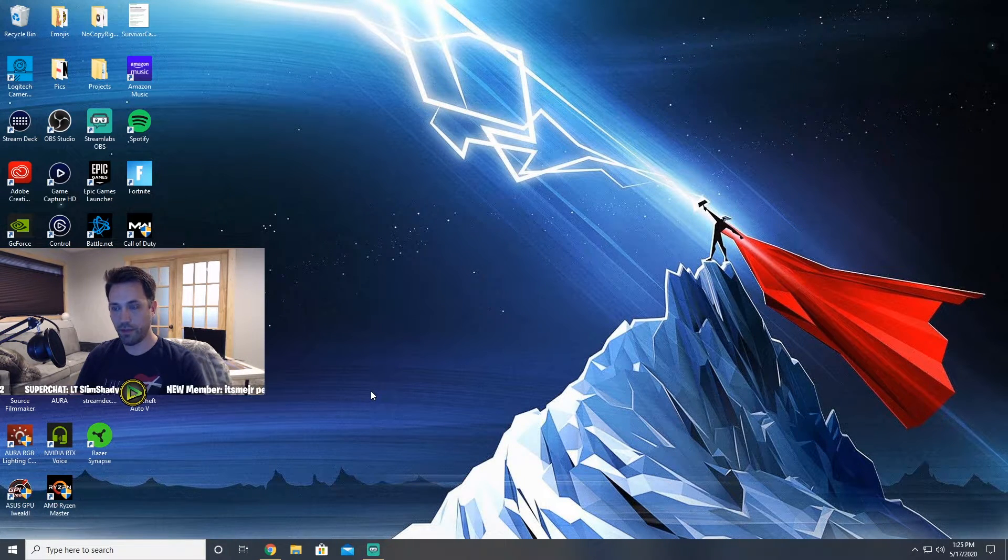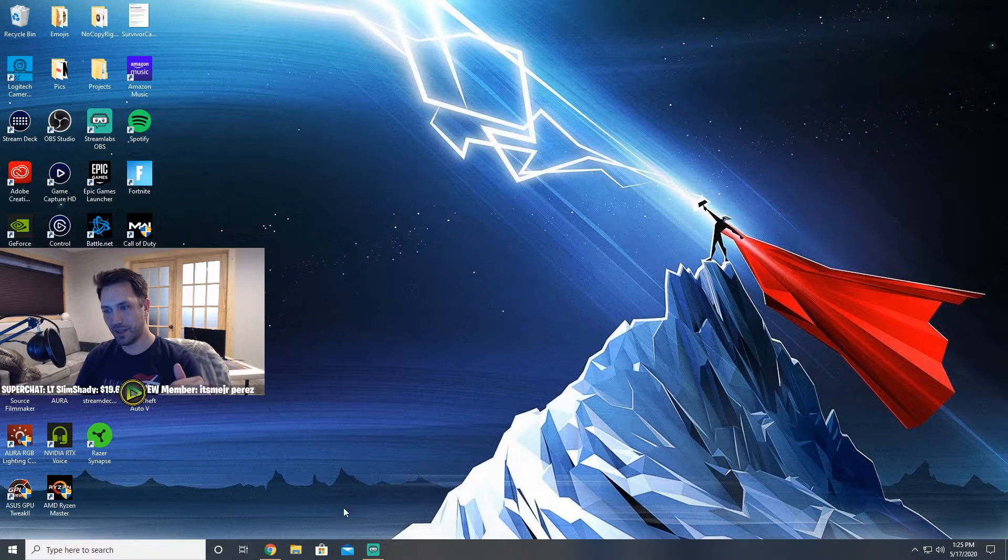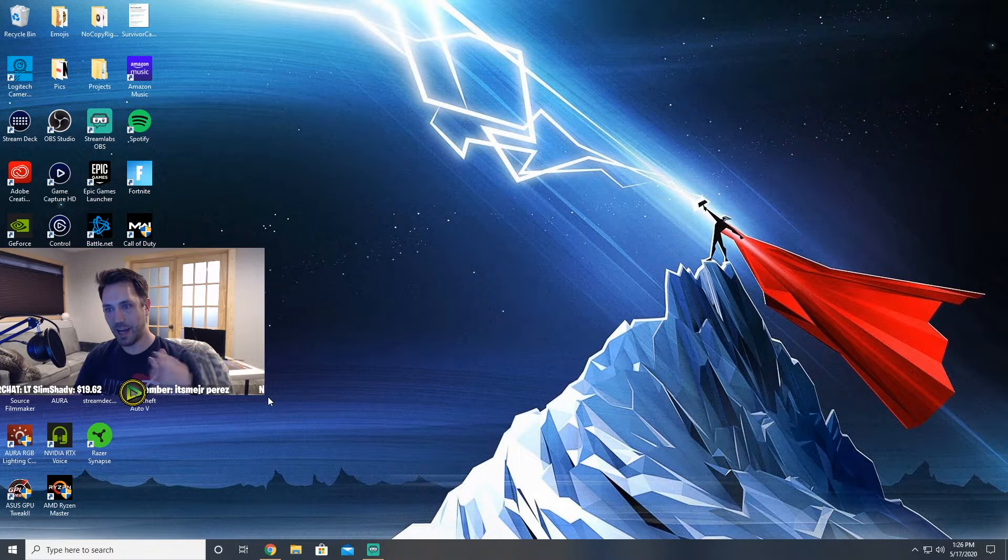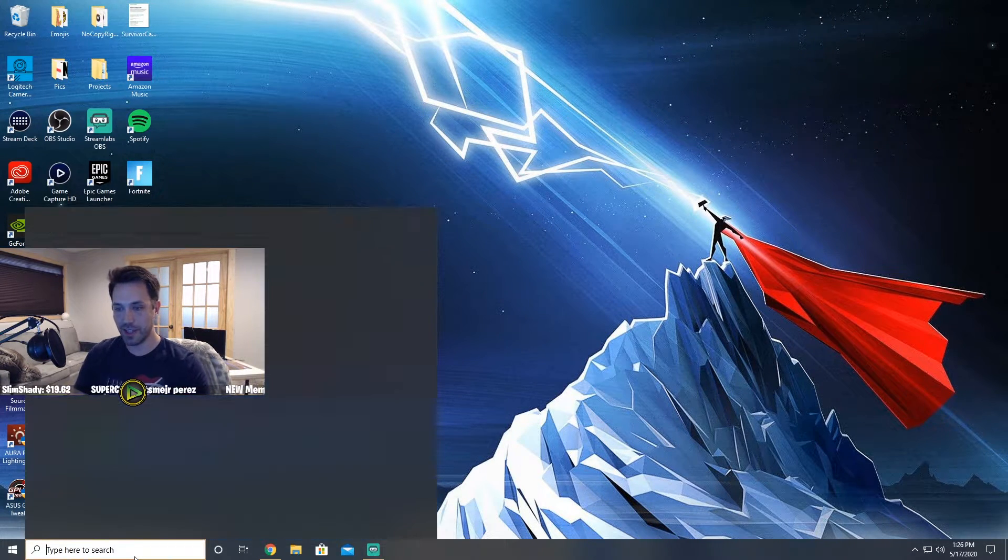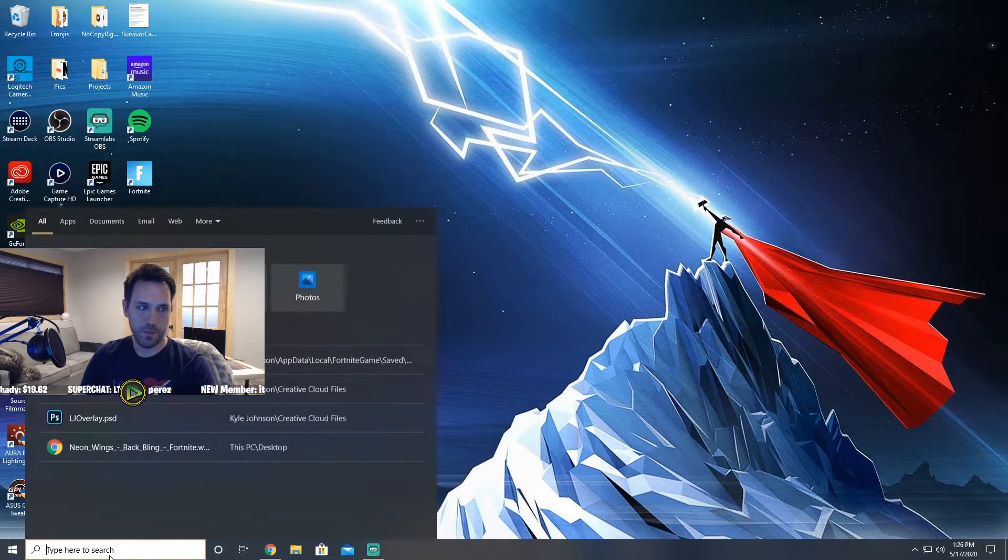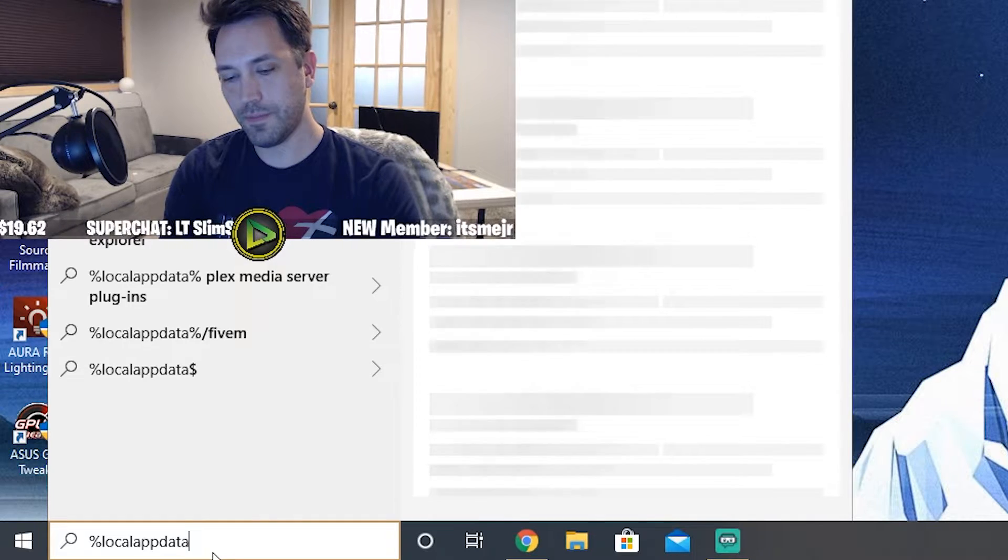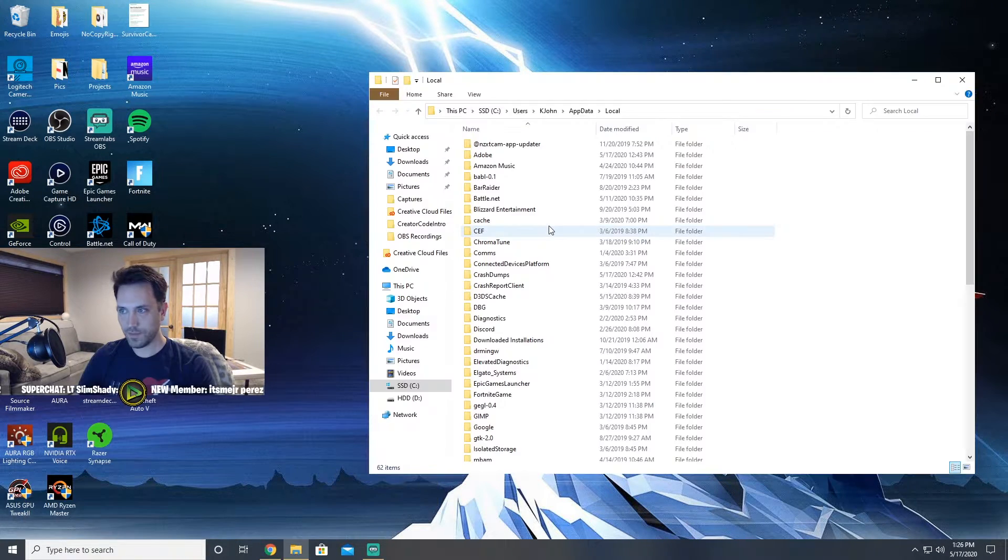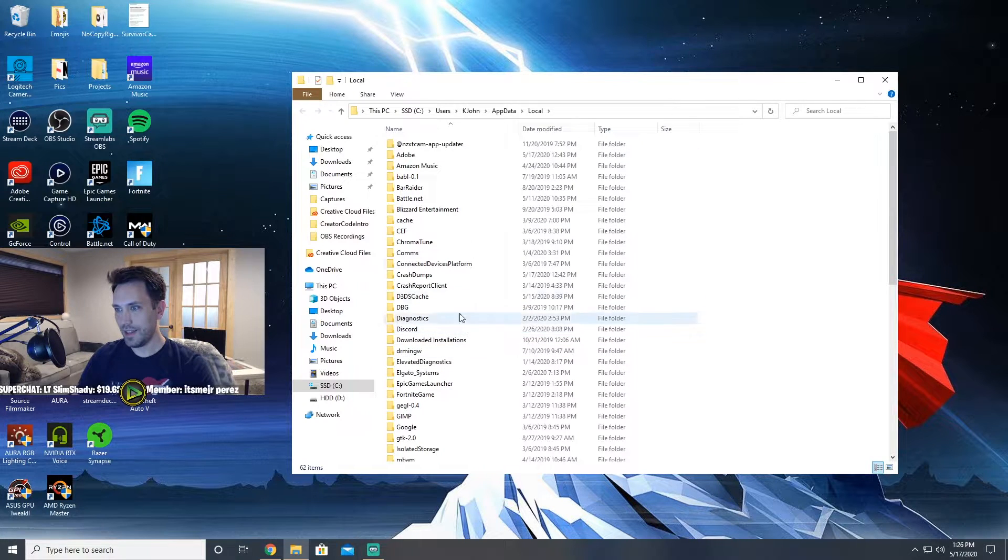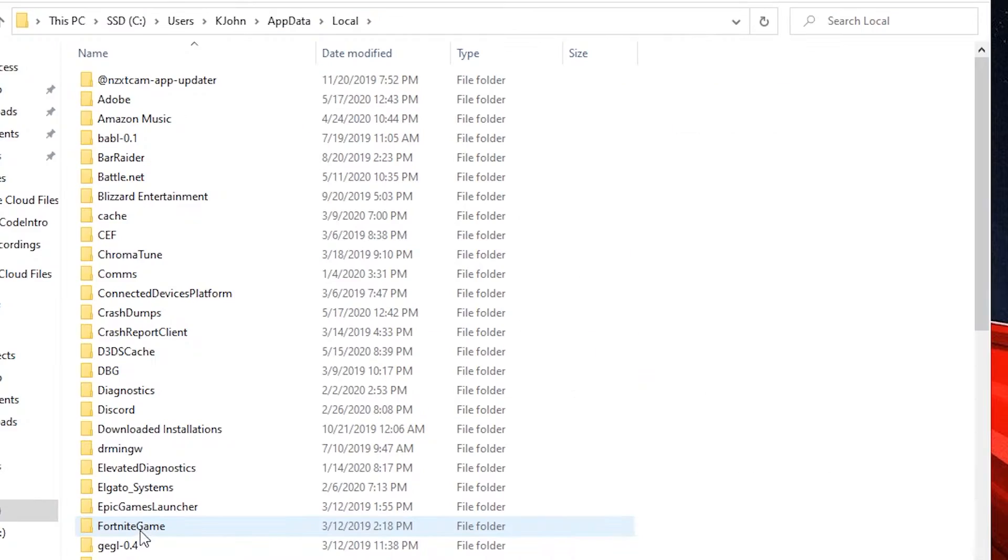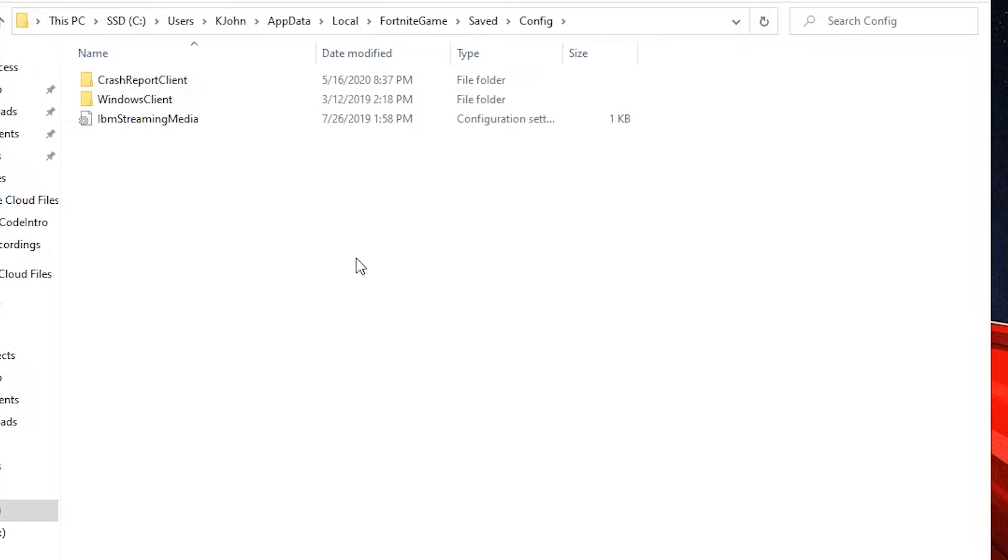Now for Fortnite, let's look at how do we cap our frames per second in the in-game files, because in Fortnite there is no way to cap it at 141 or 237 in-game. It doesn't let you do it. So what you want to do is go down here into your search bar, type in '%localappdata%', and this folder should pop up, click on that. Then you're going to want to scroll down to Fortnite. Fortnite Game, click on Saved, click on Config.